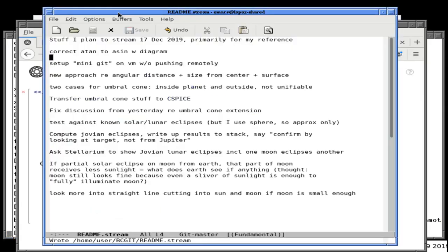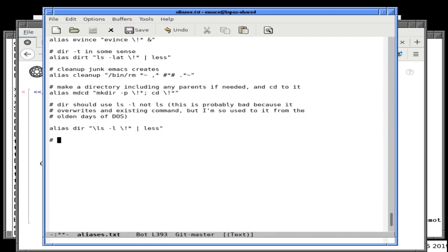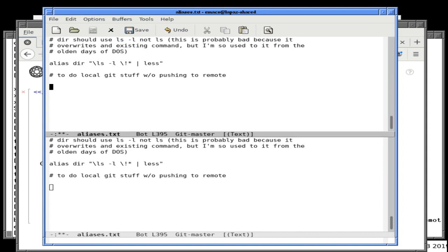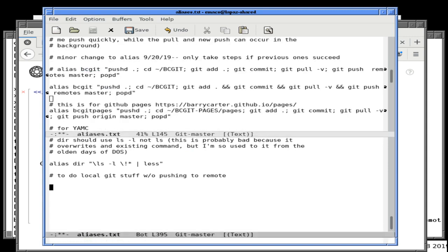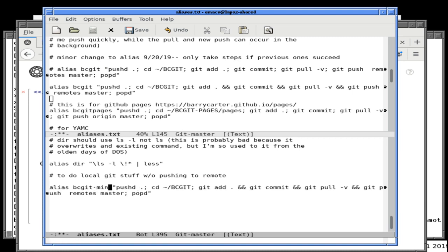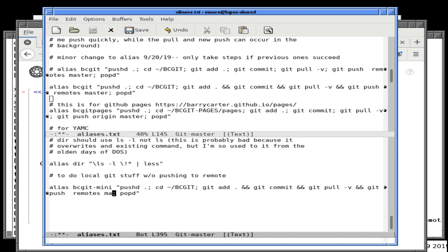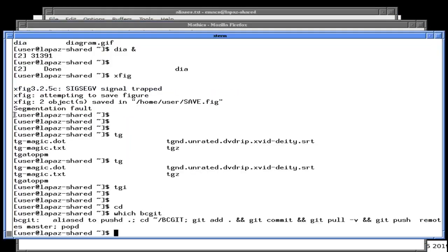That was a failure. I'll try it again to see if it works any better later. So now I'm pushing from the main machine — went much faster. And done.